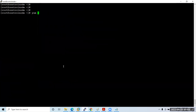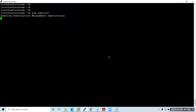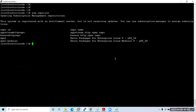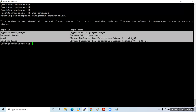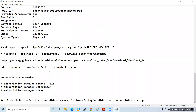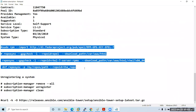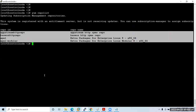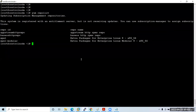Running 'yum repolist' now. Since my personal subscription has expired, it won't pull repos from the RHN network — but this is how it works when active. These are the commands used to sync repositories from the Red Hat site to your local machine. I hope you understood how to create and add repositories.